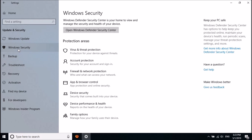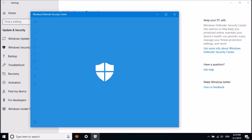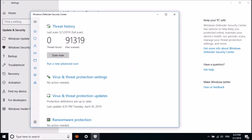In the next window, click here on Virus and Threat Protection. Then click on Virus and Threat Protection Settings.